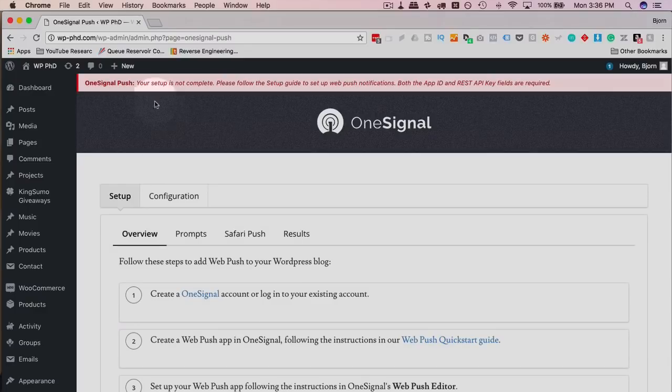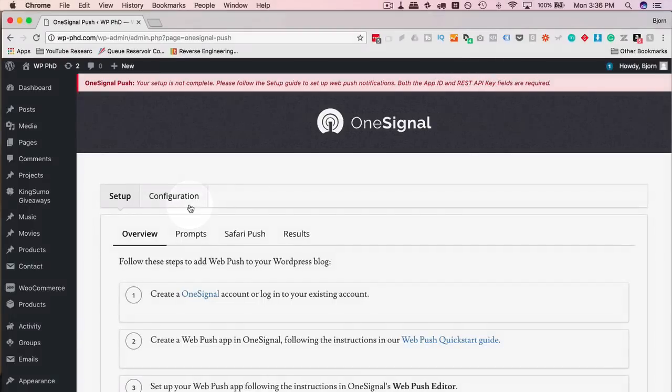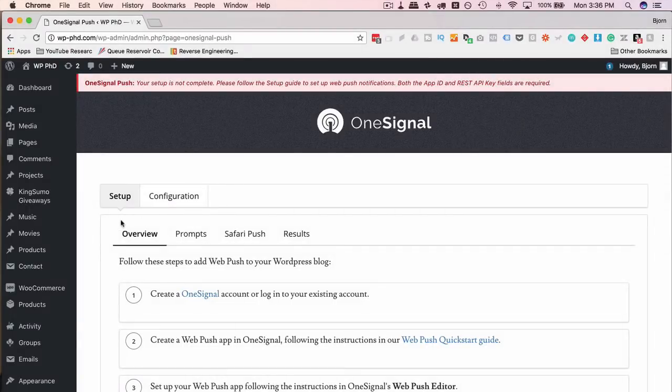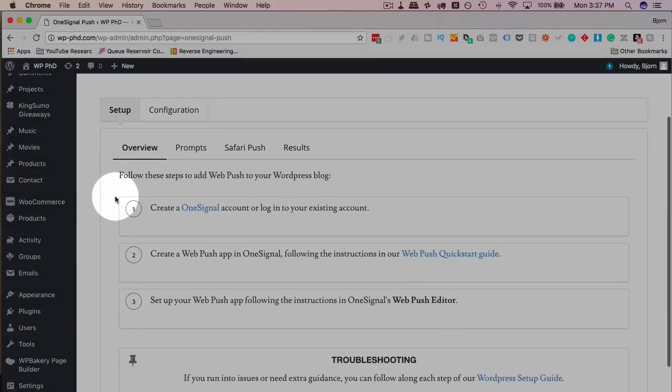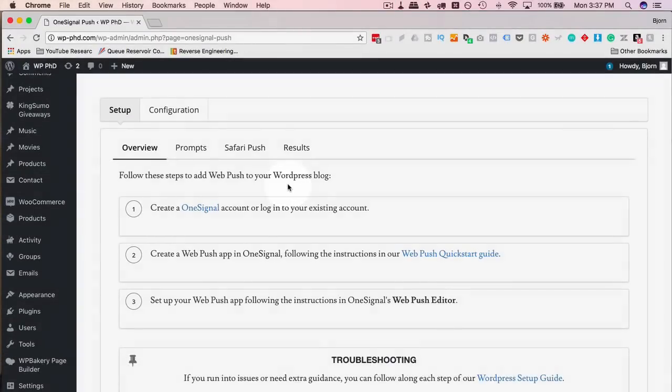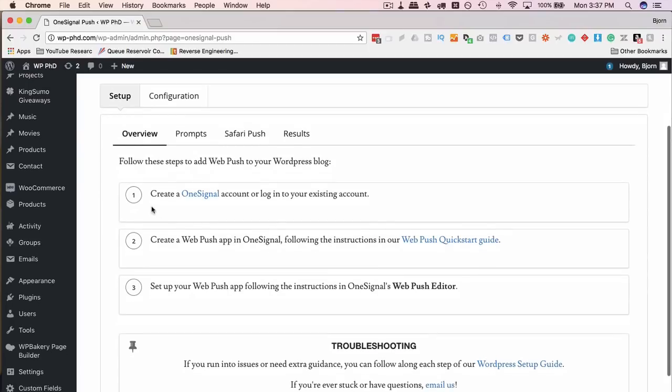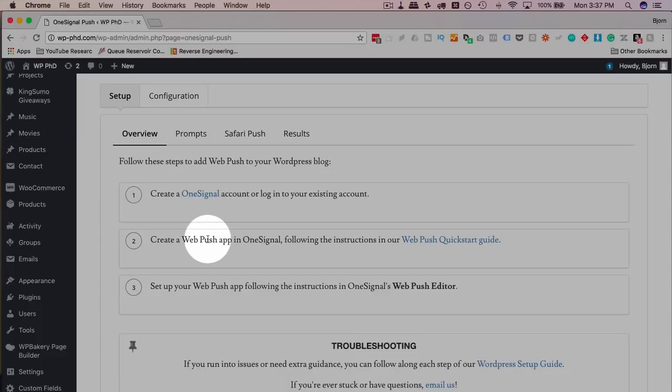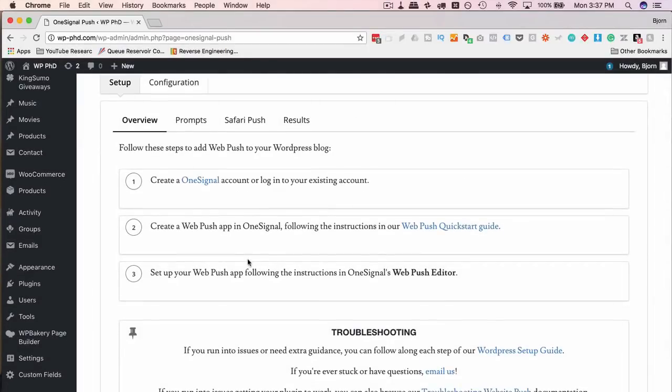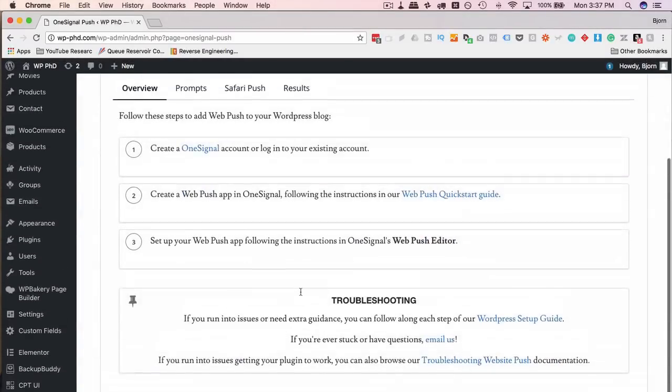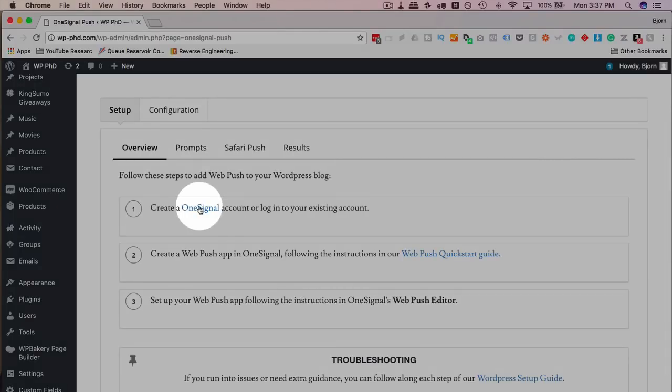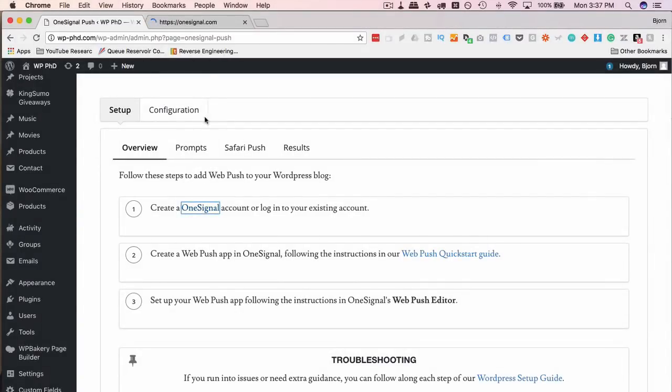Up here it says your setup is not complete. We need the app ID and the REST API keys. We're going to get to that in just a minute, but we're going to go through this setup step by step. So first we have to follow these steps down below to get WebPush on our blog. One, create a OneSignal account, we're going to do that in just a second, then we create the WebPush app in OneSignal, which is inside the account that we create in just a second, and then we set up the WebPush app following the instructions in the WebPush editor, and that is everything. So I'm just going to click on this, I'm going to hold down Command Control on Windows, click on it to open a new tab.